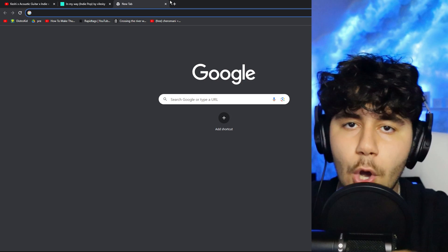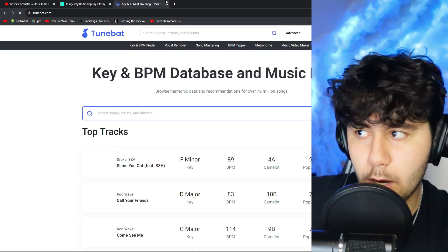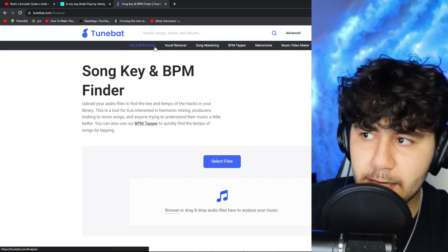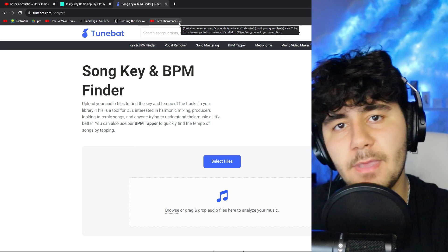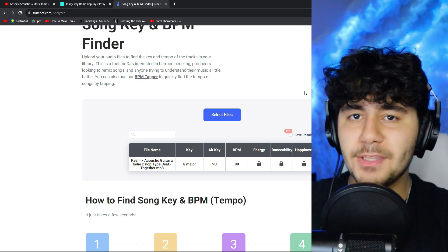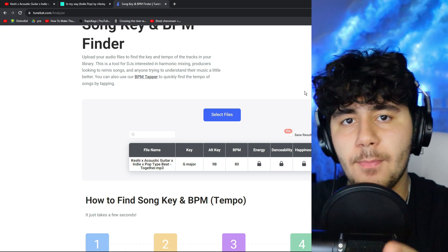So basically this still sounds terrible because we missed a step. What we need to do is find the key of the beat, and I'm going to show you guys how to do that. Open up Google and look up tunebat.com. Go to Key and BPM Finder and drag in the beat that you downloaded. I dragged the beat in and it says G major — so keep that in mind.